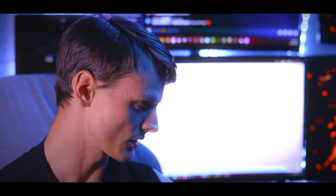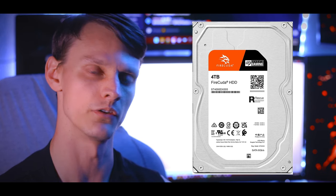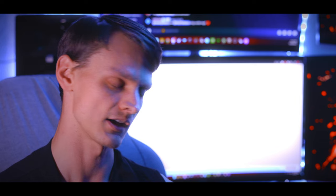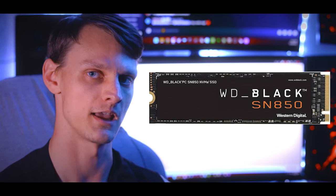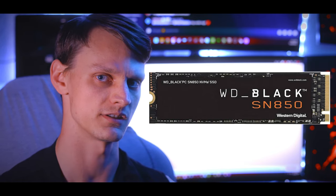That's pretty much all the major components. It also has a 4TB FireCuda hard drive and a Western Digital SN850 for the SSD.